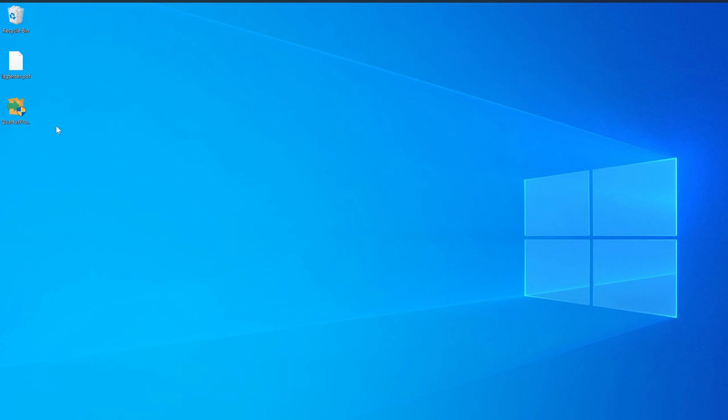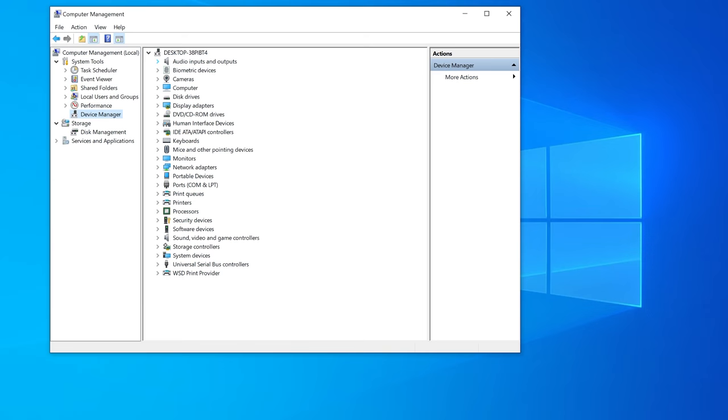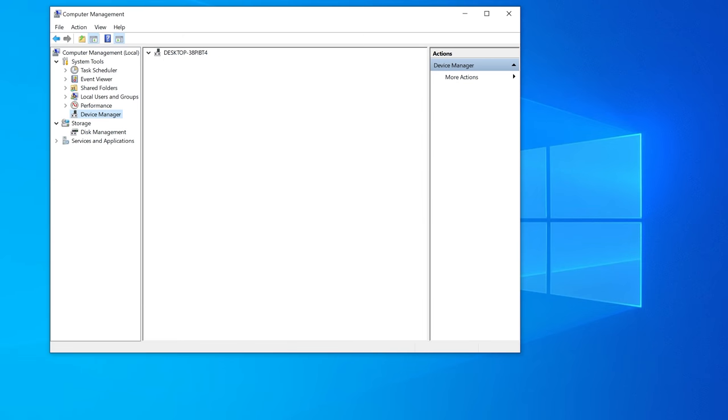After it's done installing, make sure to also install the driver as well. You won't need to launch the software yet, though.